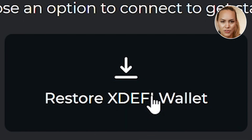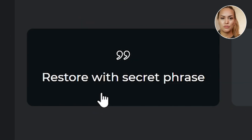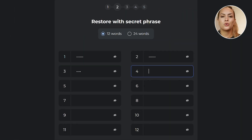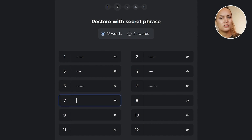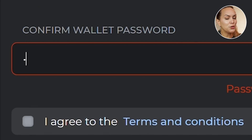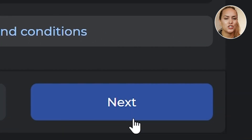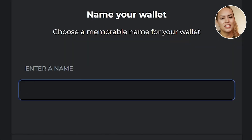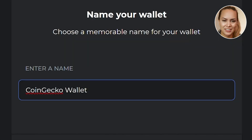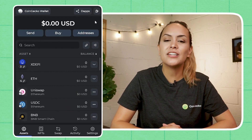Alternatively, you can also import an existing seed phrase on xDEFI. Click on 'Restore xDEFI Wallet', then 'Restore with Secret Phrase', and enter your 12 or 24 word seed phrase into the form. You will then be prompted to create a new password to unlock the wallet. Click the checkbox after entering your password, give your wallet a name, and you're done.